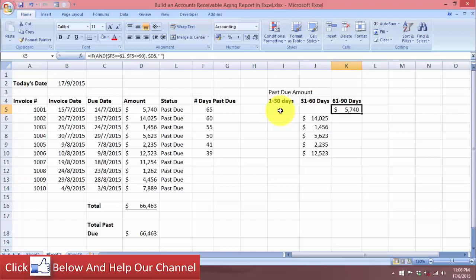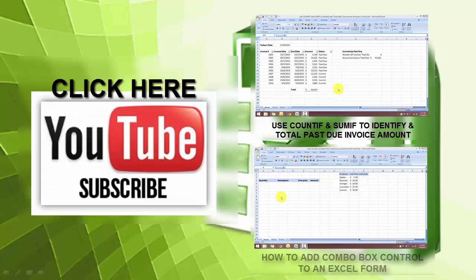So this is how you can build an account receivable aging report in Microsoft Excel. That's it for this tutorial — I will see you in the next video.